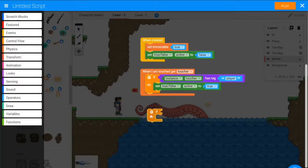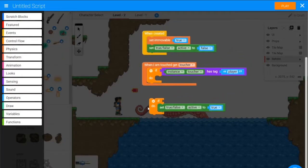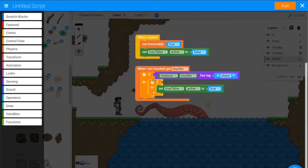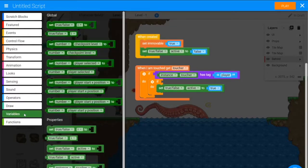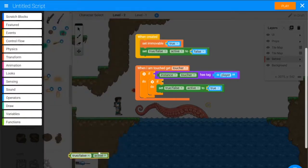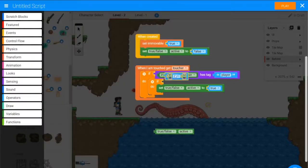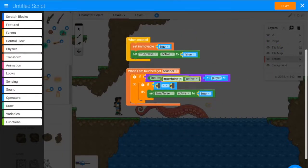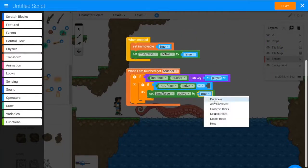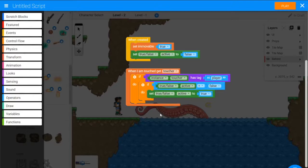So from control flow, we will use this if block, if active equals false. That way, whenever we touch it, we don't keep setting it to active all the time, we only do it once if it wasn't active.